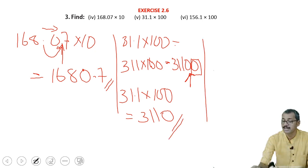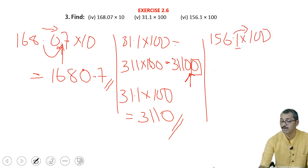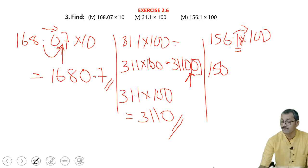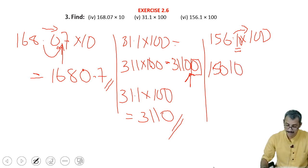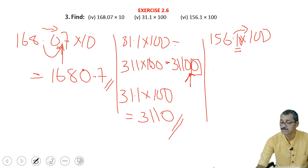The last one — here it is 156.1 into 100. Here also, 2 decimal places must be shifted, but only one place is there, so you have to put 0 here. So it will become 15610. This is the answer.